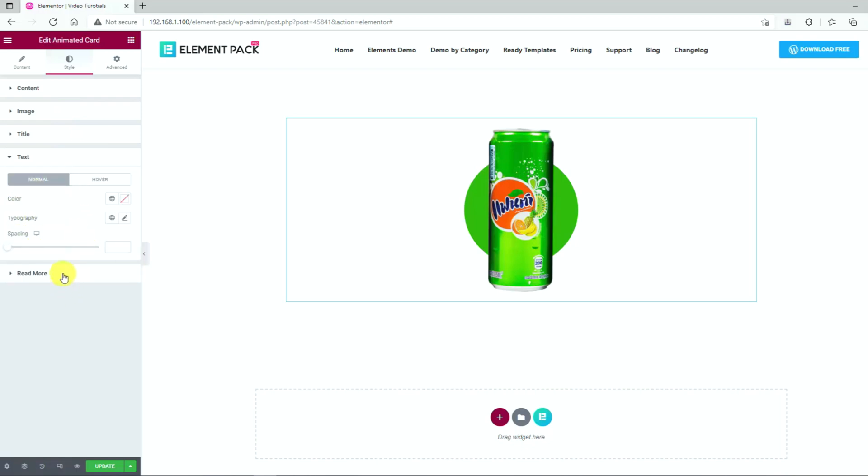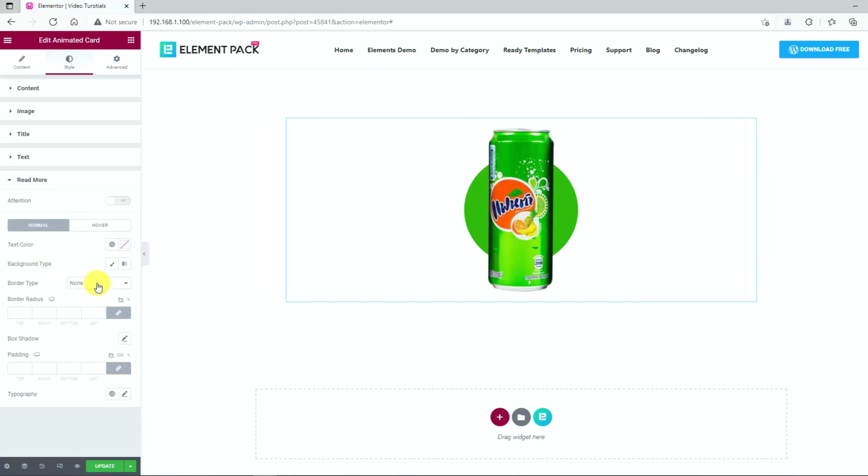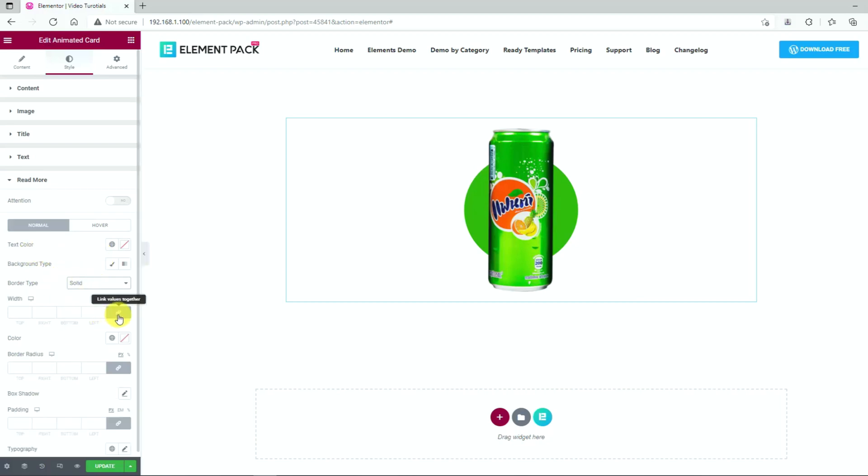For the read more button, you can go for a solid border with a thin border width at the bottom for making an underlined text effect. Suit yourself in checking the result.